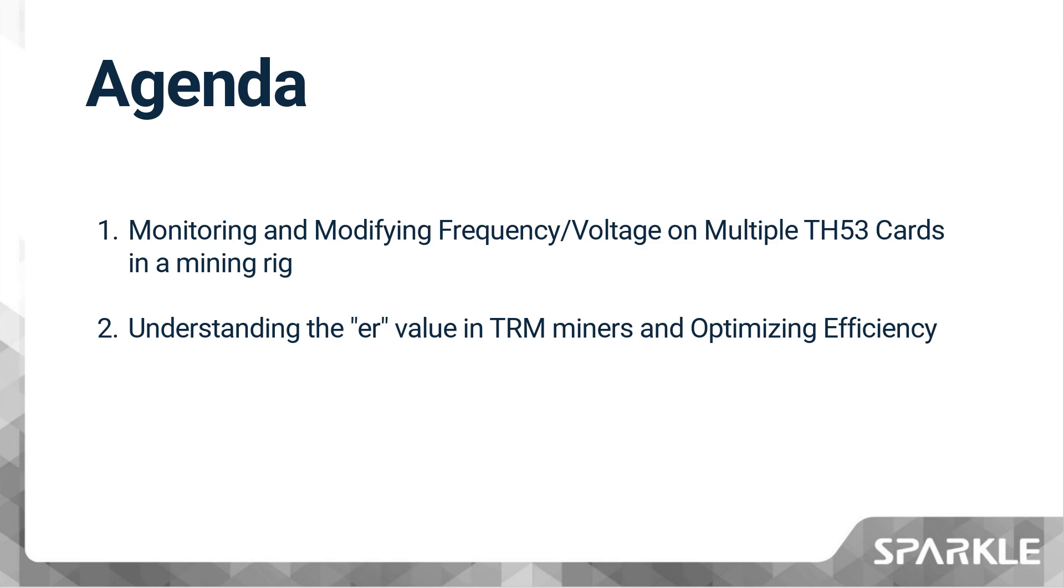First, how to monitor and modify the frequency or voltage of each TH53 card when multiple cards are present in a mining rig. Second, what is the ER value in TRM miners and how to utilize it to optimize efficiency and achieve maximum effectiveness for the mining rig.